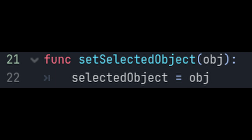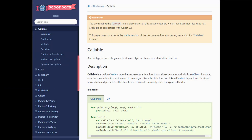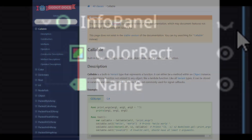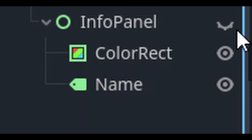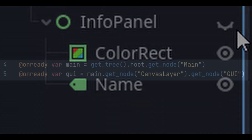Because of the way Godot 4 works, we need to add a secondary setter function that just calls the setter, since signals require a callable object and the setter isn't accessible as a callable. Set the info panel to be invisible by default, and then let's go back to our unit script to make sure it's working.